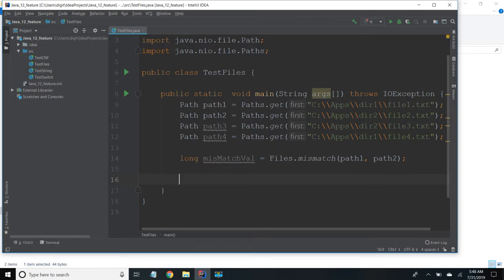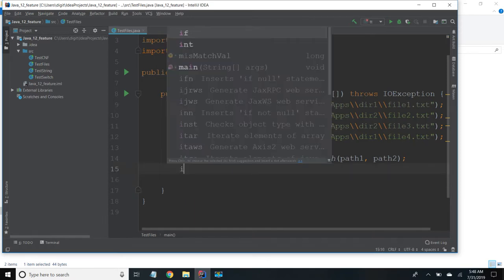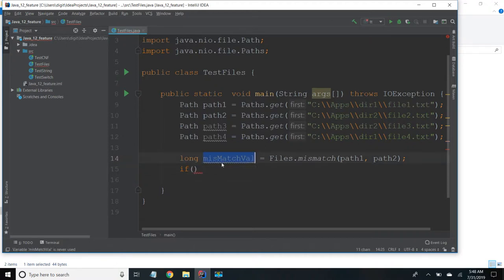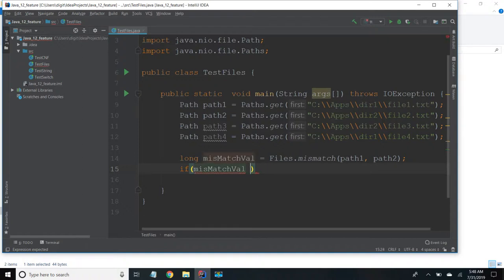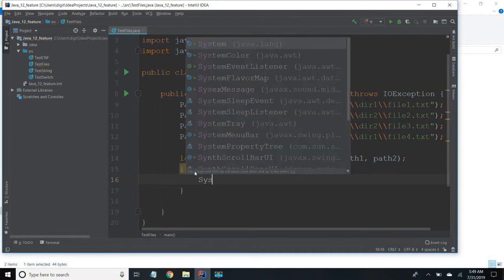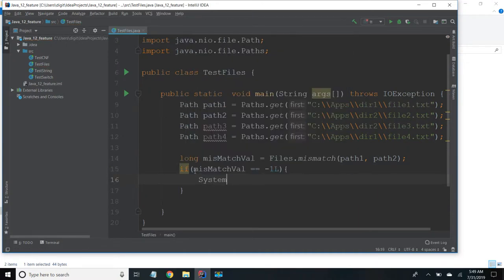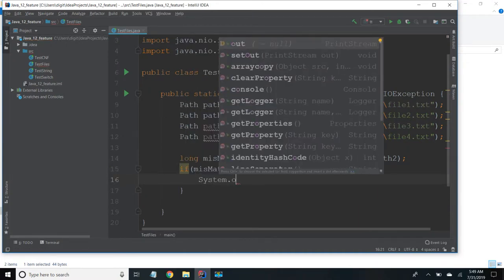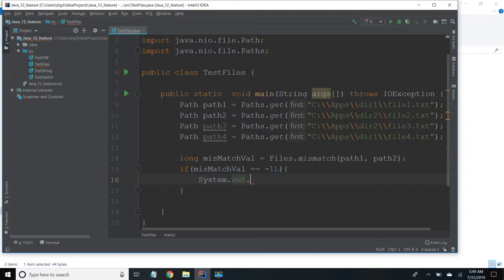So now I will try to check whether it is minus 1L or not. If mismatch value equal to equal to minus 1L, System.out.println file 1 and file 2 are same or similar.